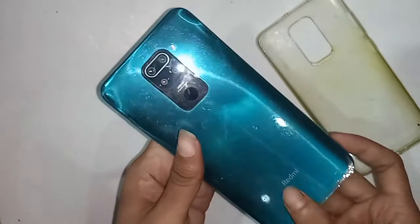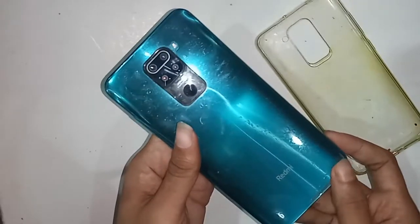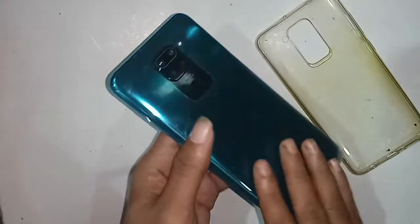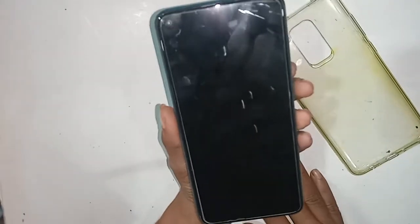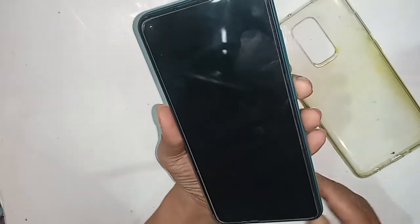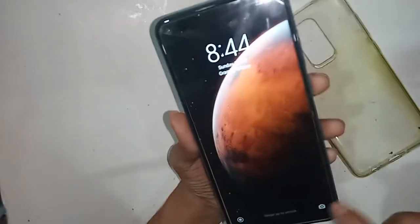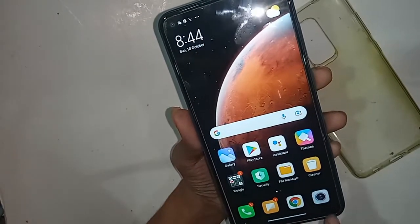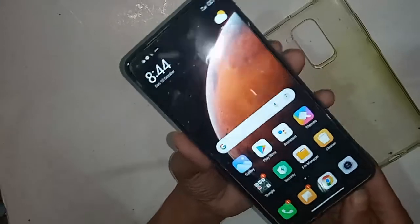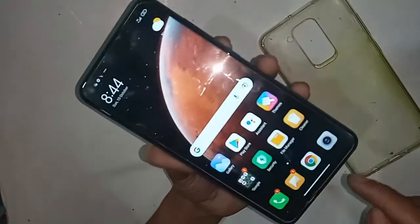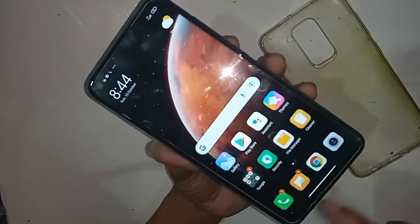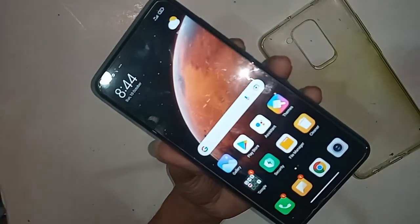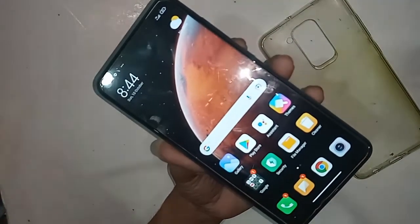Hello dear viewers, the model of the phone I have in my hand is the Redmi Note 9. The problem with this phone is that the back button, main button, and home button are not showing on the phone's display.